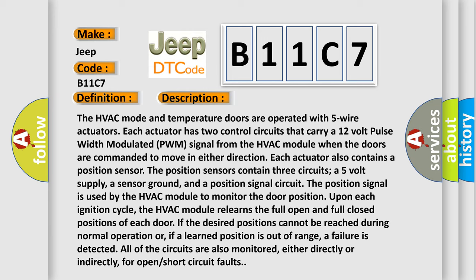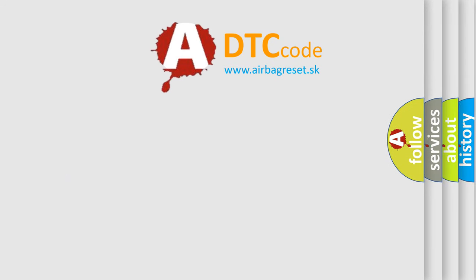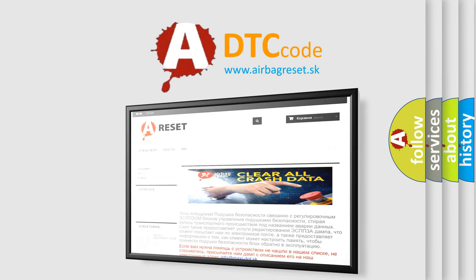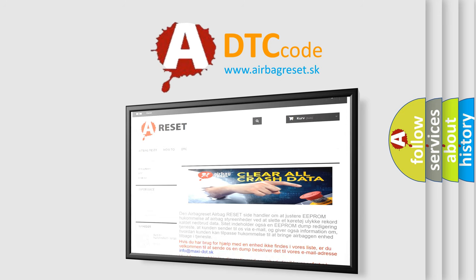The Airbag Reset website aims to provide information in 52 languages. Thank you for your attention and stay tuned for the next video.